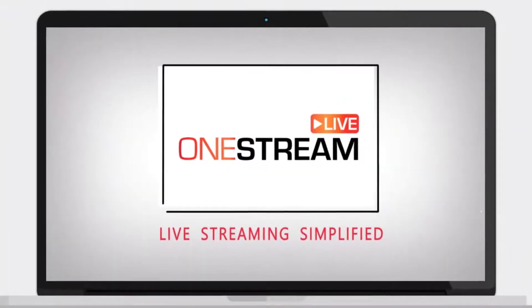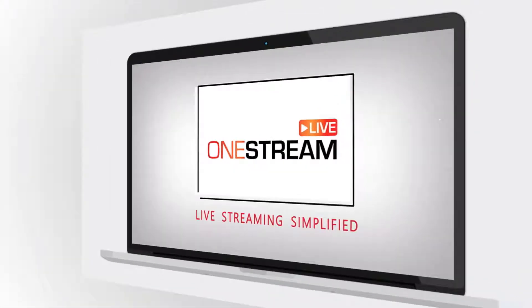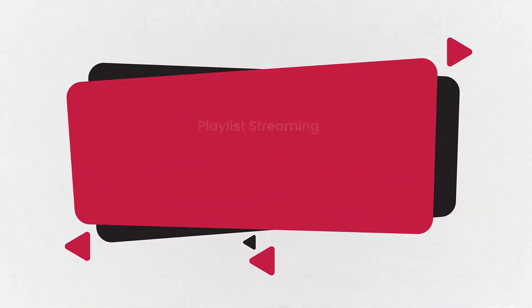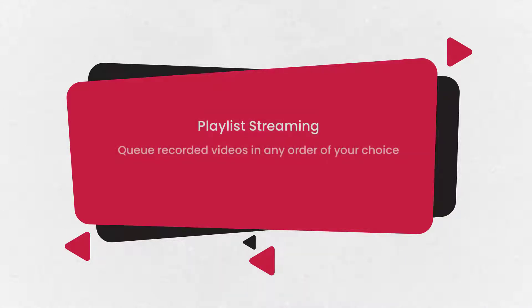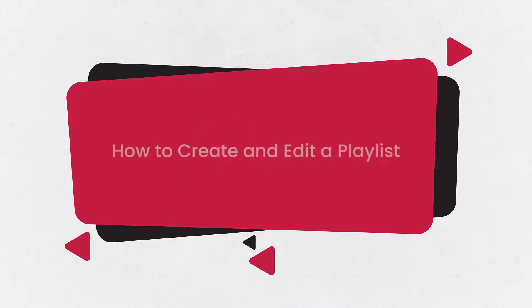Welcome to OneStream. Playlist streaming is a very useful feature in which you can queue recorded videos in any order of your choice and schedule them to go live on multiple social media streaming platforms. Let's look at how to create and edit a video playlist.